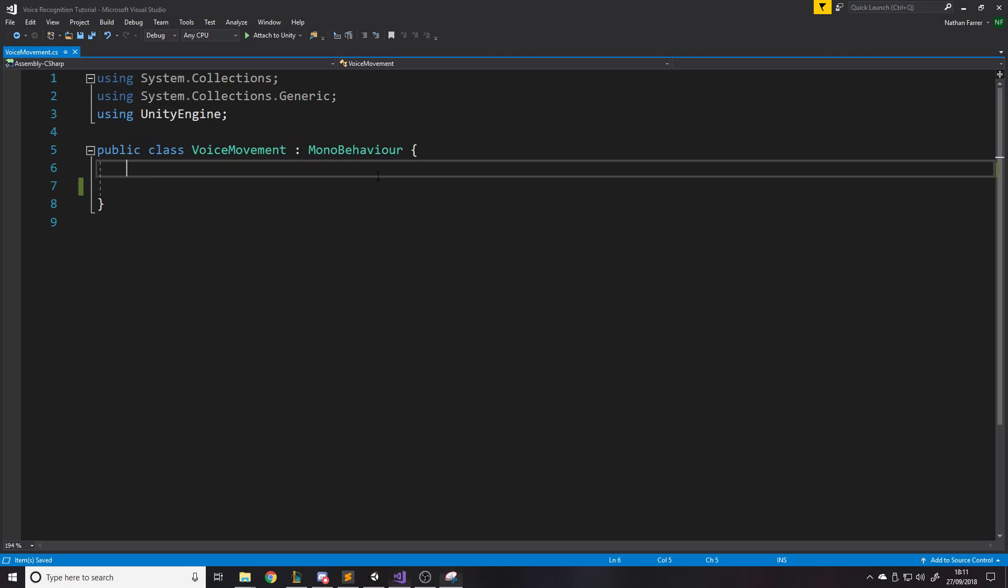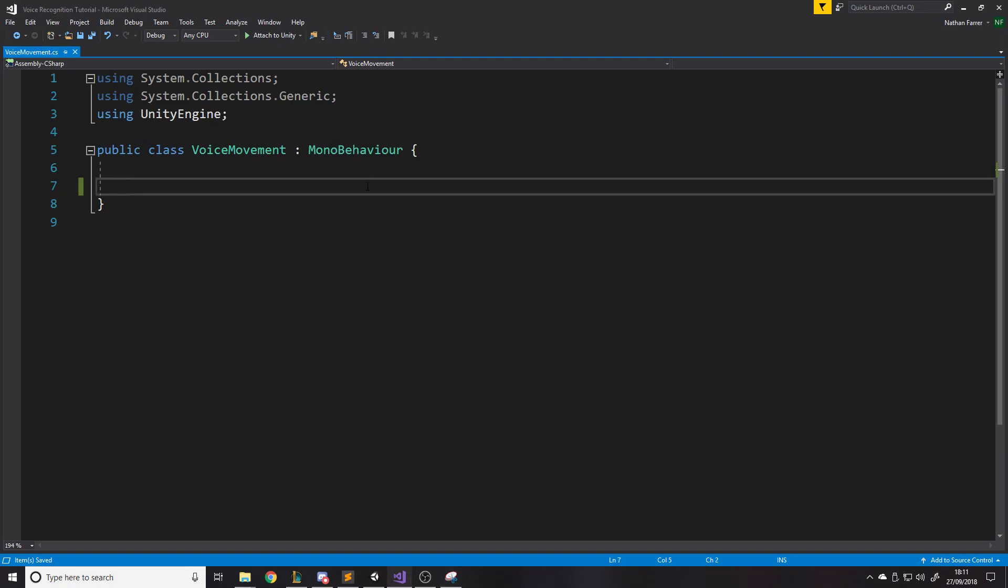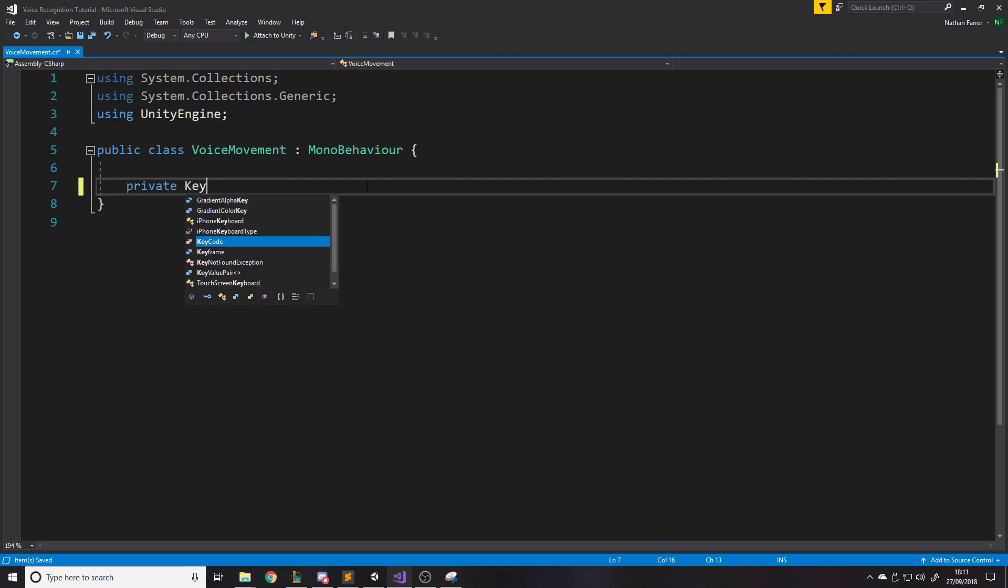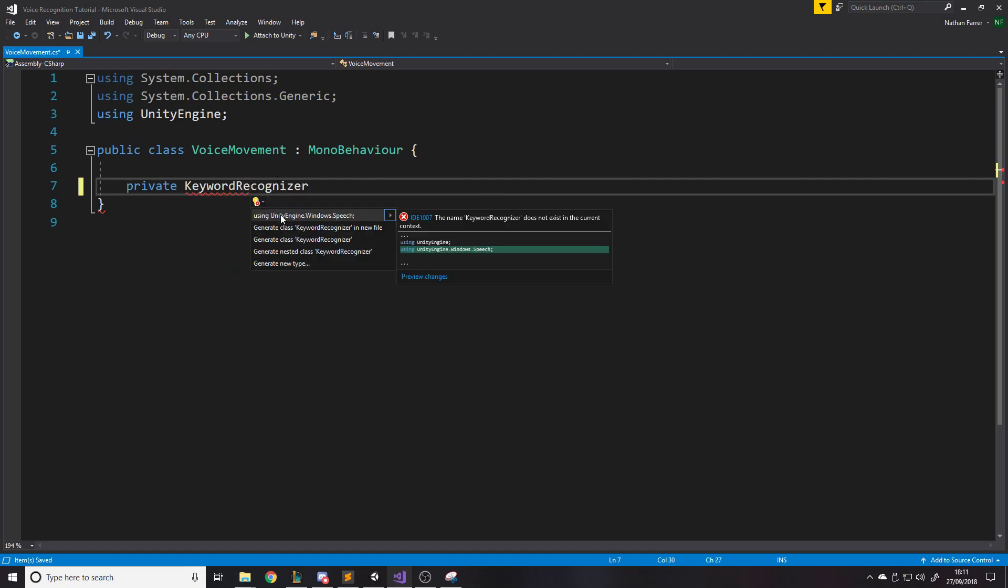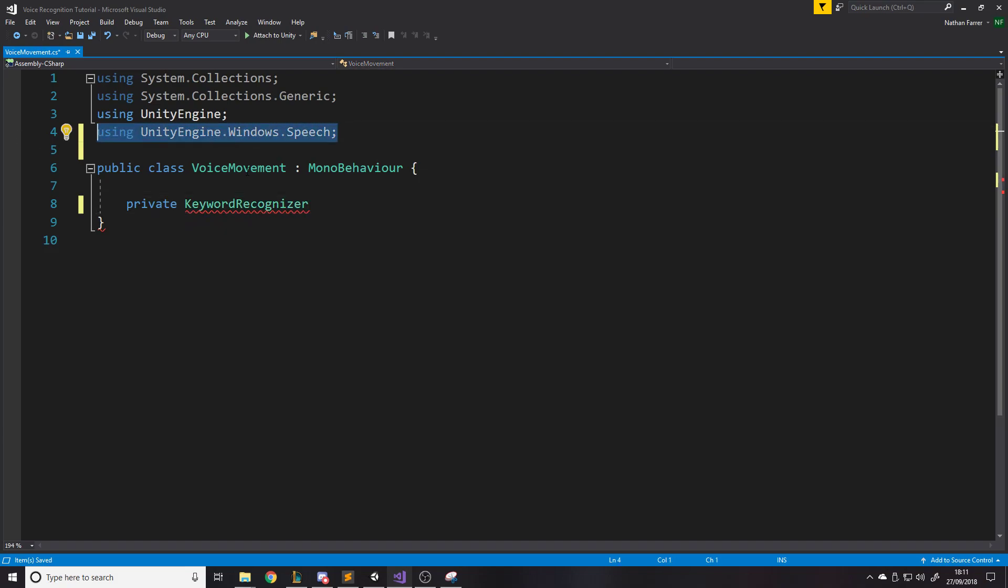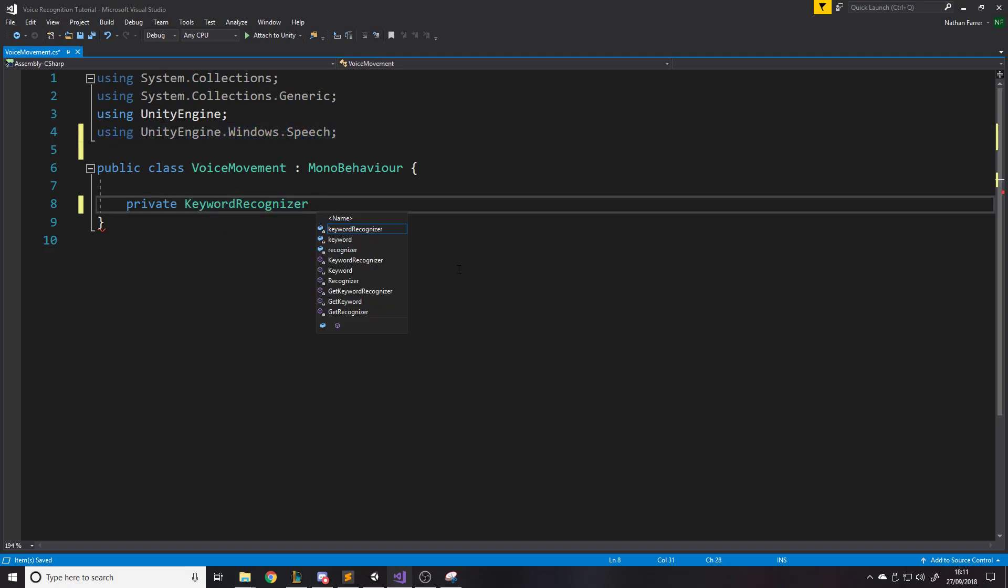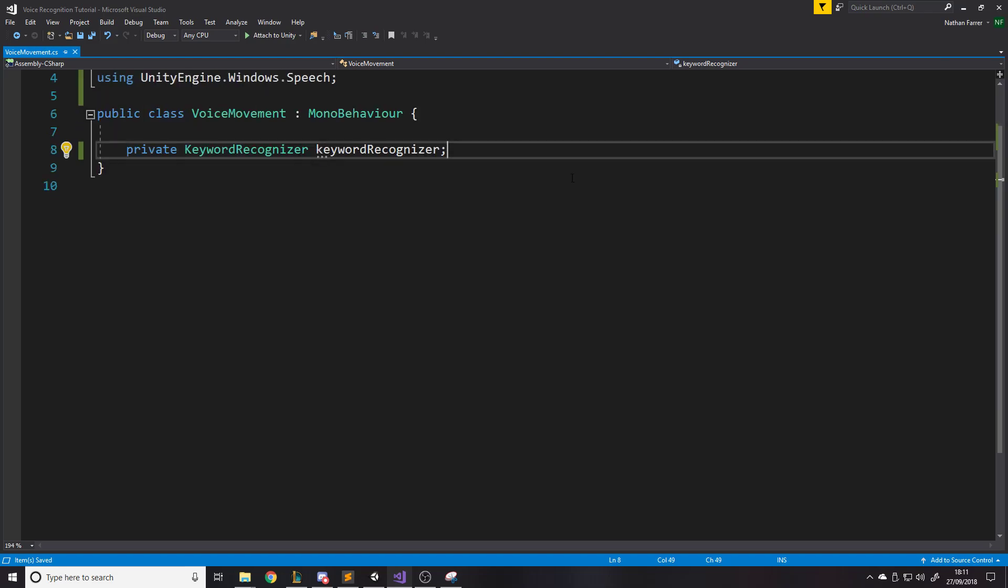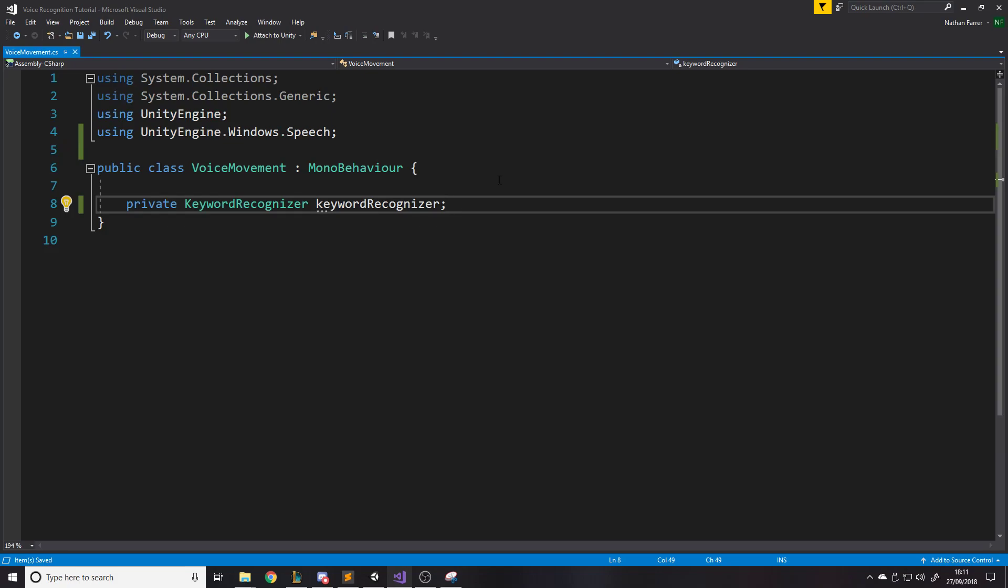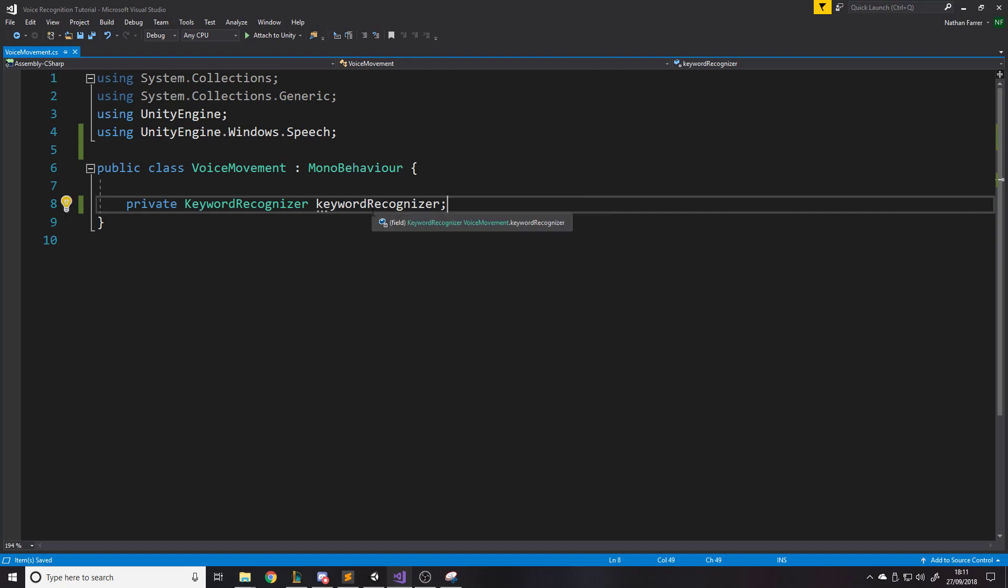So we're going to have to import some different things and I'll just explain how the system works. It's quite simple. So first of all, we need a specific class or object thing that is for the speech recognition. So what it's called is it's called keyword recognizer. So if you write private keyword recognizer, it will tell you that we don't actually have it imported. So if you just do this, boom, unity engine windows dot speech, then we just need a variable name for it. So keyword recognizer.